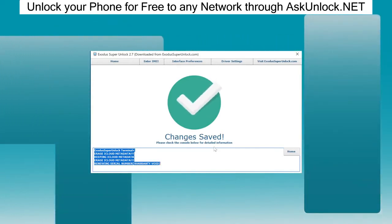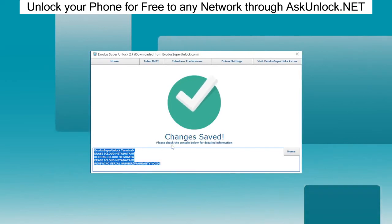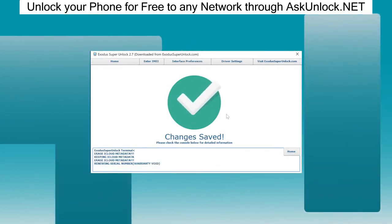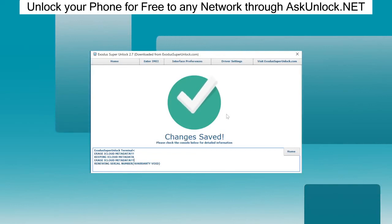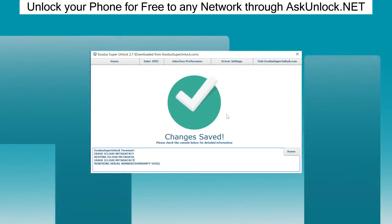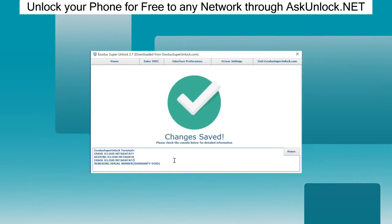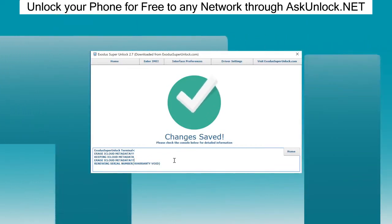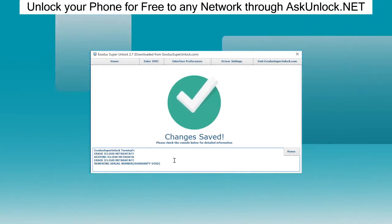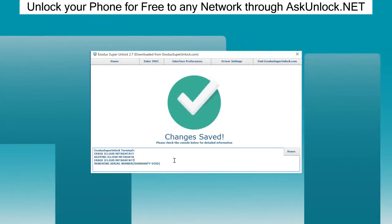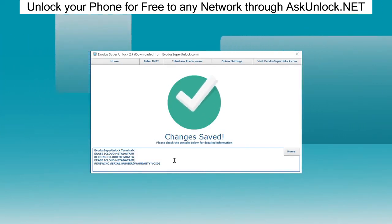My phone just rebooted. The software is telling us that all changes have been saved. The unlock is completely done now. The software is telling me that it erased the iCloud metadata and renewed the serial number. Come on, iPhone 6, load a little bit faster. We're at the setup screen now. It's basically behaving like a brand new iPhone out of the box from Apple. There is no previous owner details, there is nothing — it's brand new.